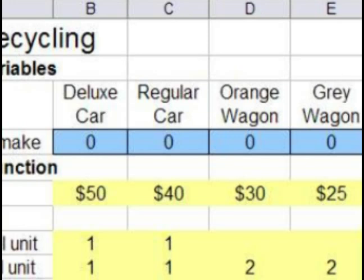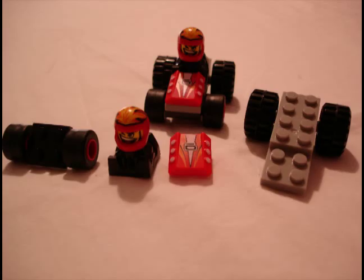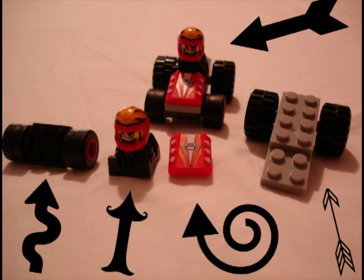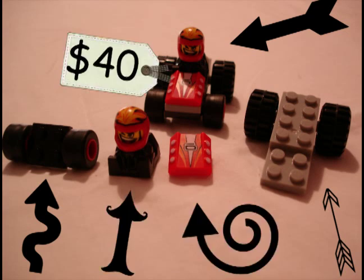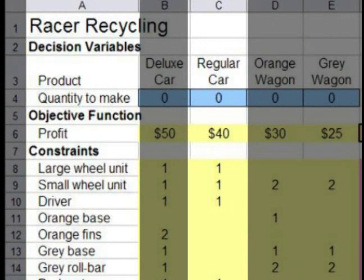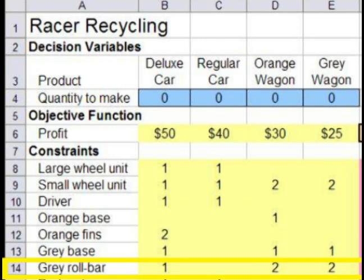Each product can be sold for a different profit. This profit is shown in row 6. Each product is made of a different combination of pieces. For example, the regular car takes a large wheel unit, a small wheel unit, a driver and a red motor and produces a profit of $40. This combination of requirements is shown in column C under the title Regular Car. Look at row 14 — it shows the number of grey roll bars each product needs. A deluxe car needs one grey roll bar, a regular car doesn't need any, and the orange wagon and grey wagon each need two grey roll bars.